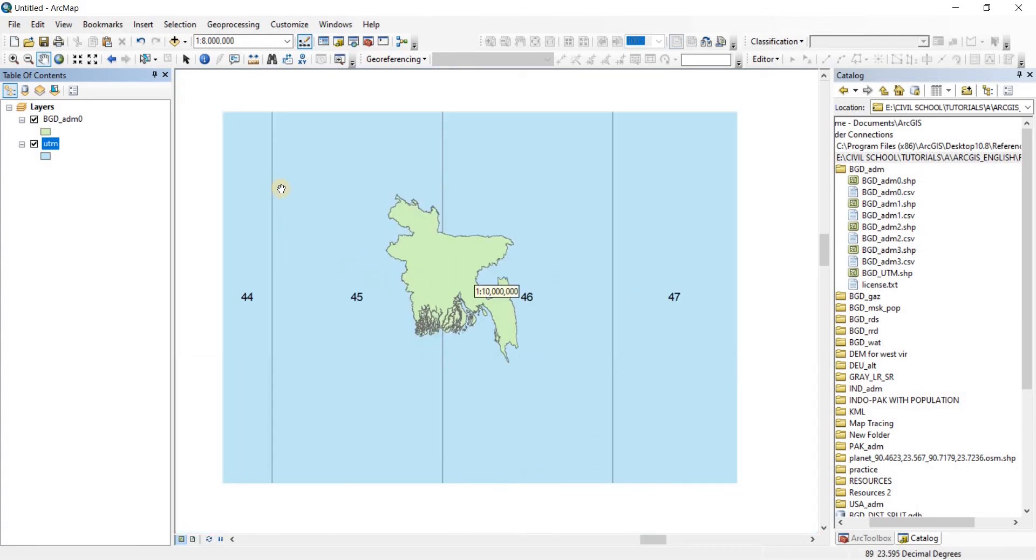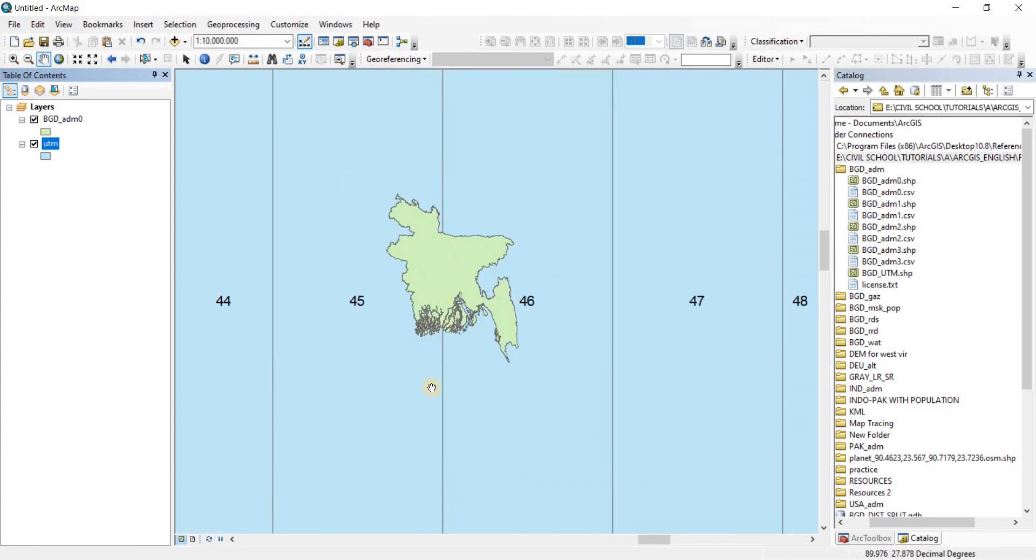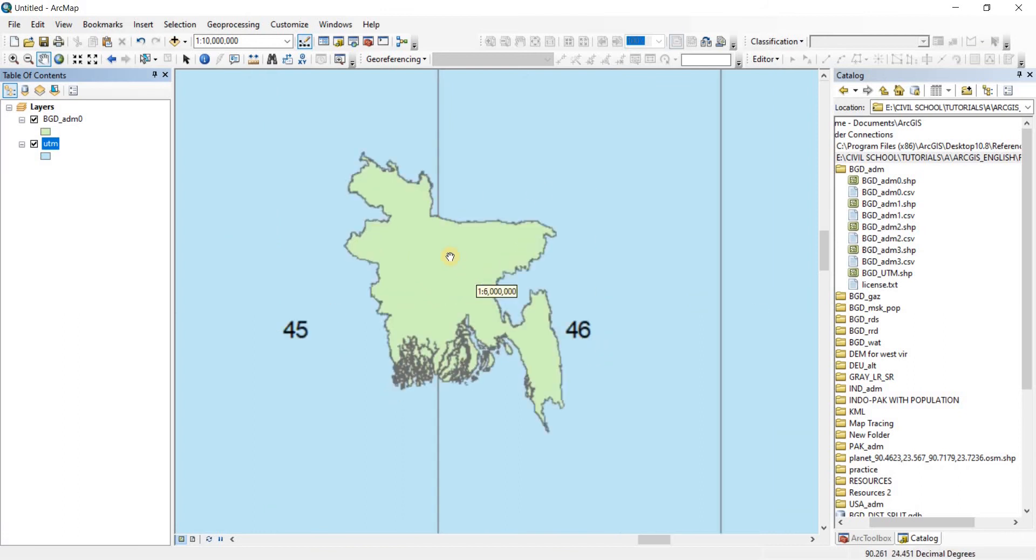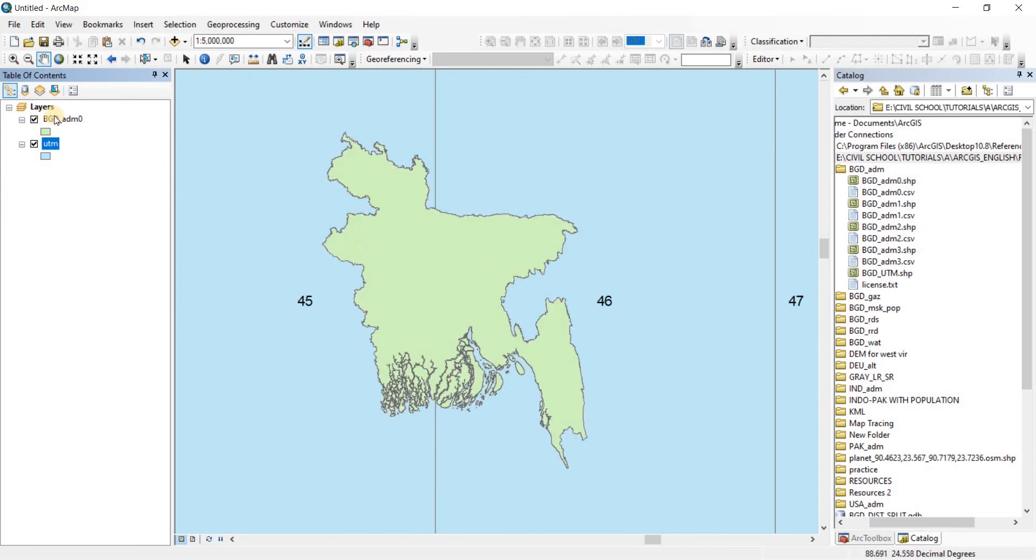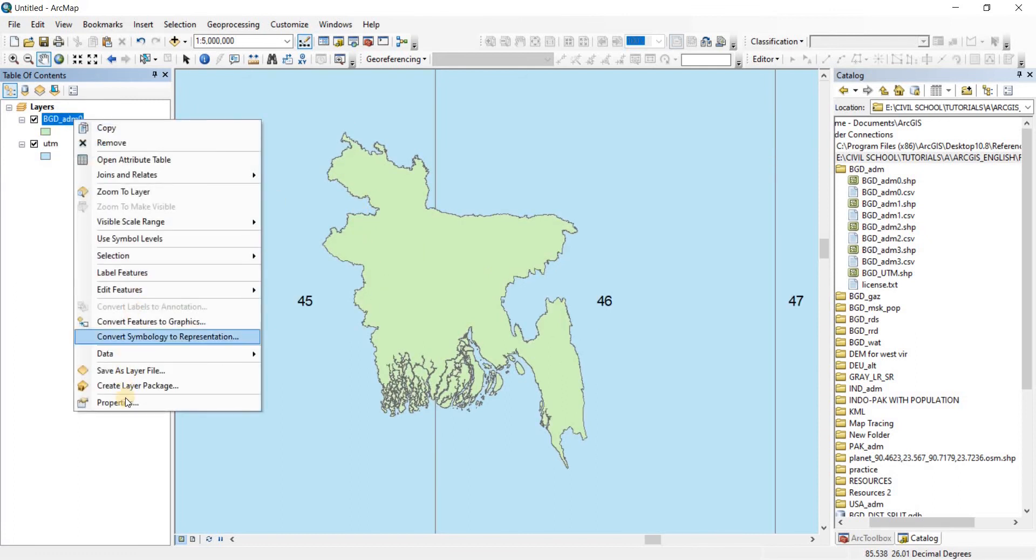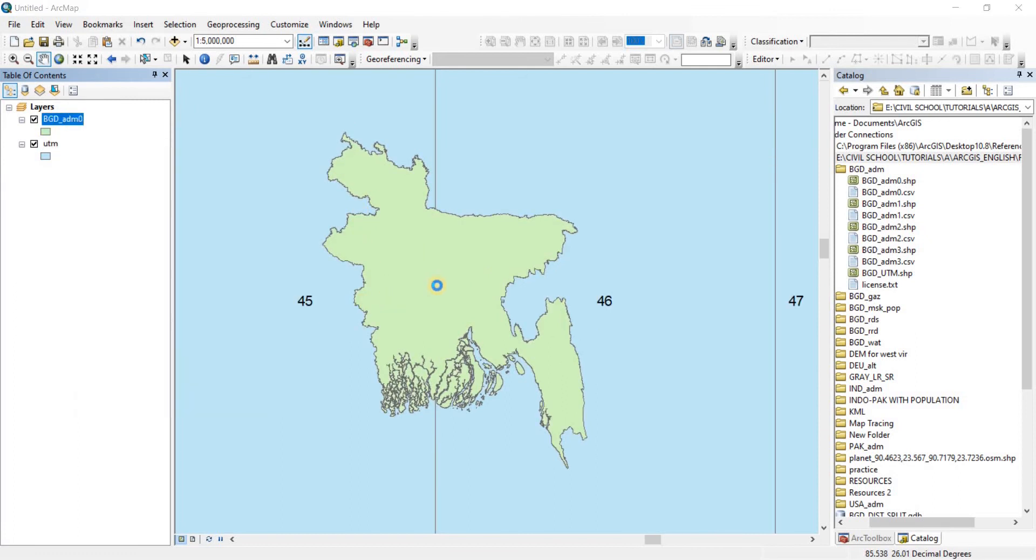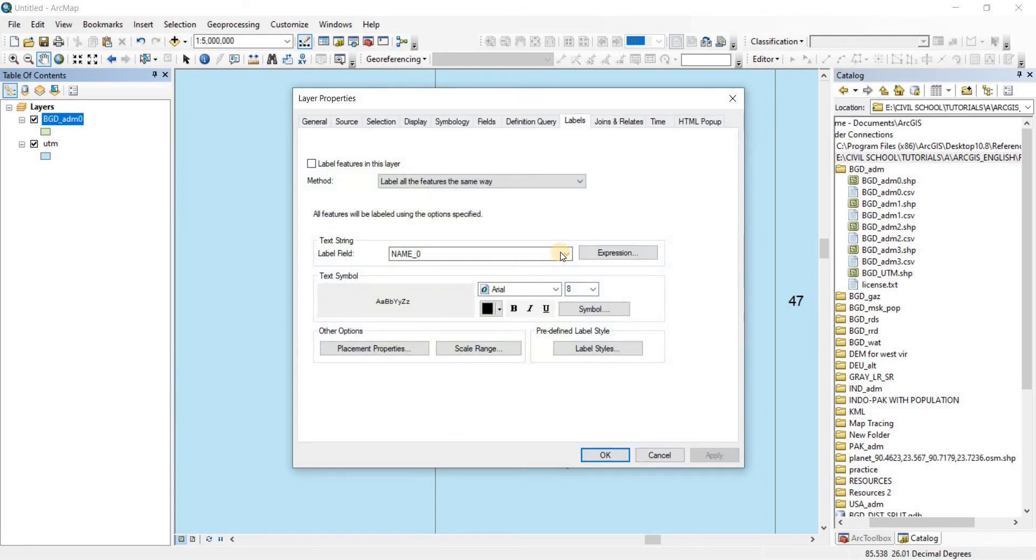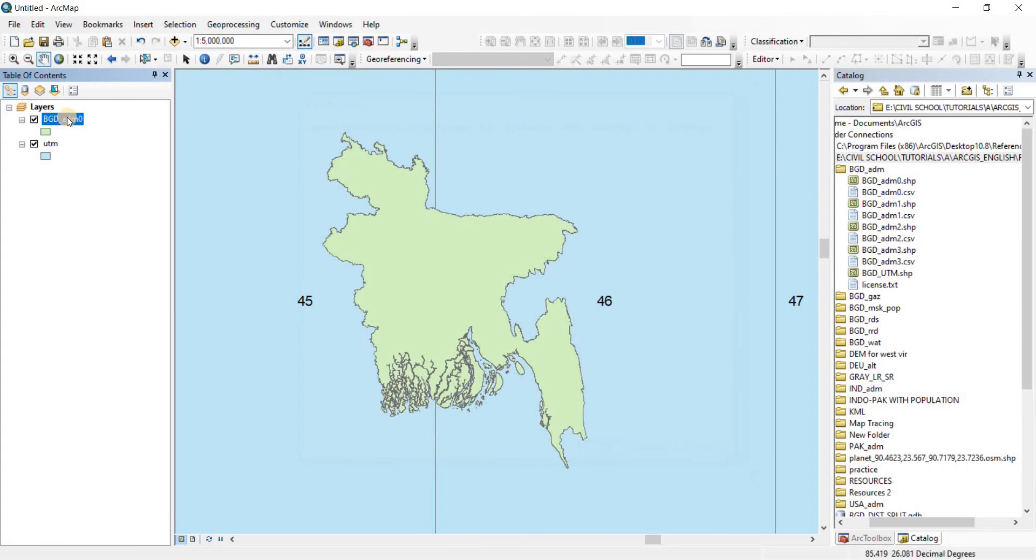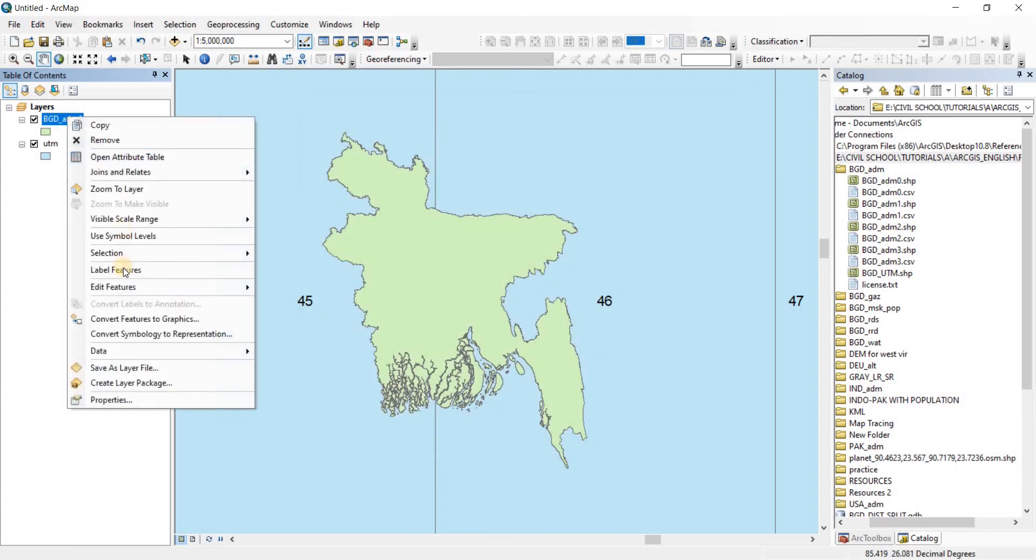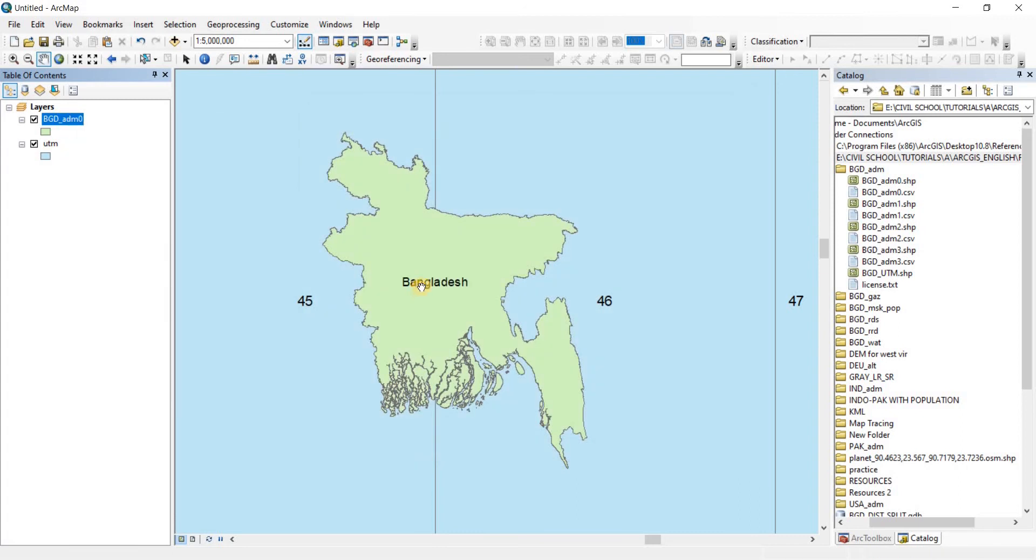So this strip right here is the 45 North zone, and this strip right here is the 46 North zone, as you can see. This country, this country Bangladesh, let me just label it as well. Okay, Name Zero, very good. Go to 14, Apply and OK. Now we just need to label the features. There go.